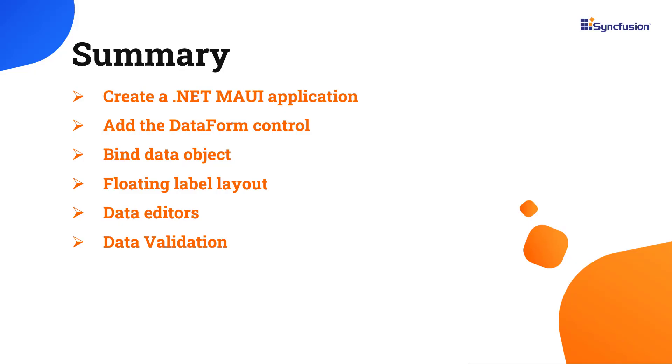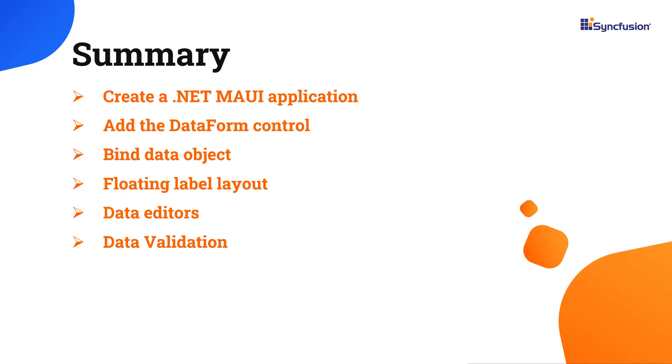In this video, I have shown you how to create a .NET MAUI application and add the Syncfusion MAUI data form control with a few of its basic features. You can download this working example from the GitHub link in the description below. I've also shared a link where you can see if you're eligible for our community license, giving you a free license key to use all our .NET MAUI products. Thank you for watching this video. If you found it useful, give it a like and subscribe to our channel.